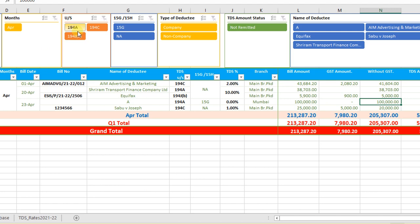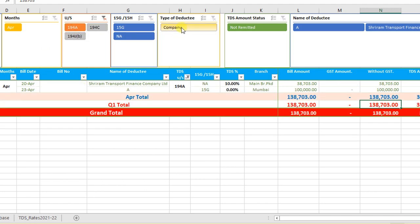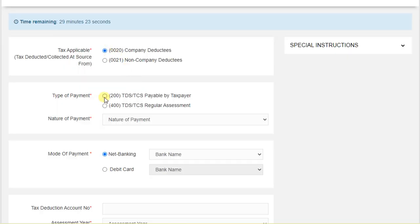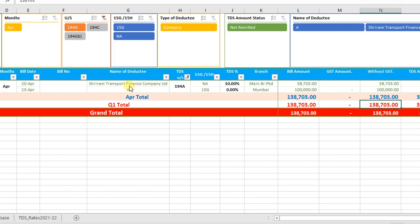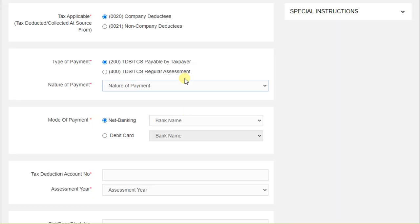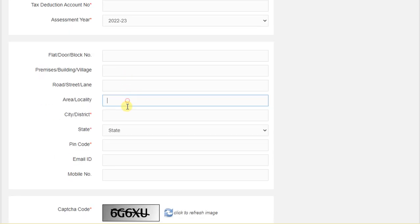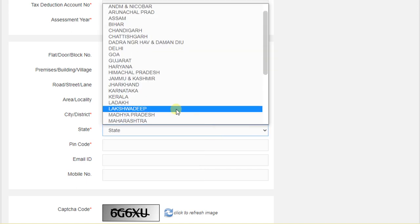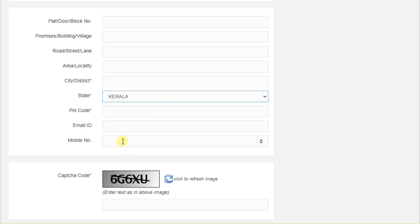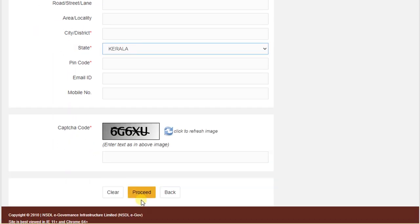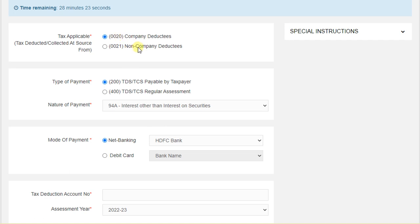Click on TDS or TCS. When we open challan number 281, the first question is tax applicable — whether the deductee is company or non-company. Our utility has given the company or non-company details. For 194A, we have only company deductees, so select company deductee. The type of payment will be TDS or TCS payable by taxpayer. Then select the section and nature of payment — here 94A. Select the bank name, enter the TAN number, select the assessment year, and fill in the address details. After completing all organization details, give the captcha and proceed.